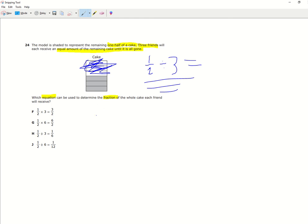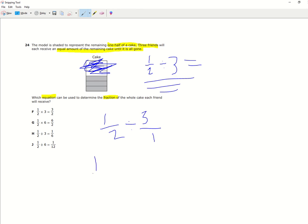How we do this is we write one half. And instead of dividing by three, we could actually say dividing by three over one, which also equals three. Now we can also say one half multiplied by one over three. We can flip this and change division into multiply, and it will be the same equation.